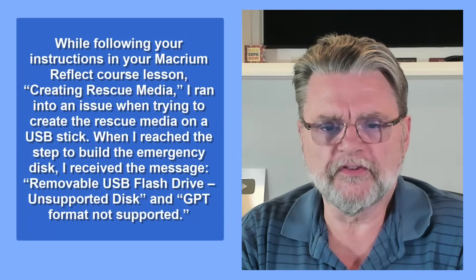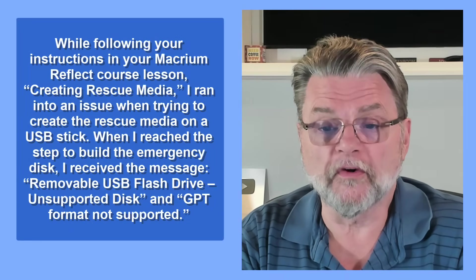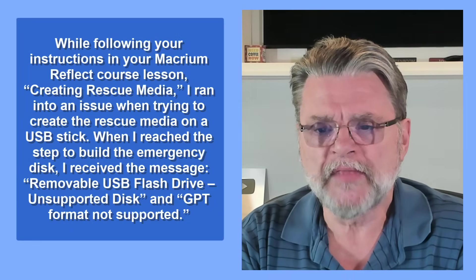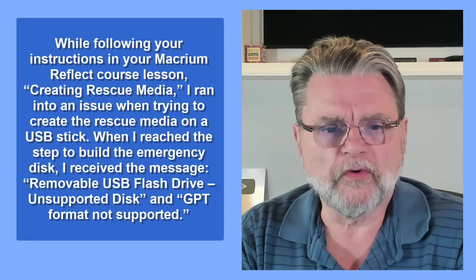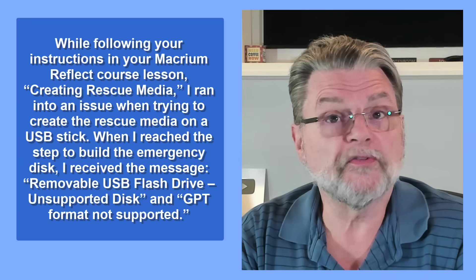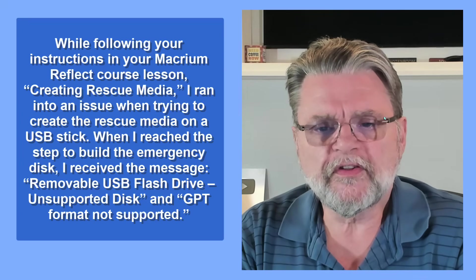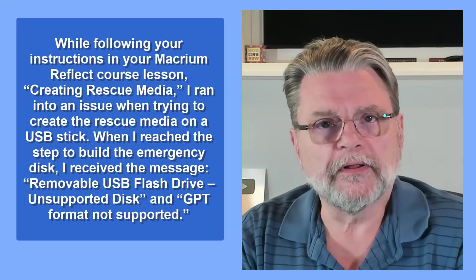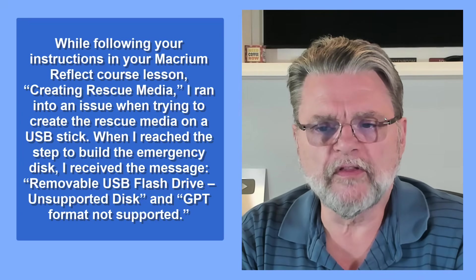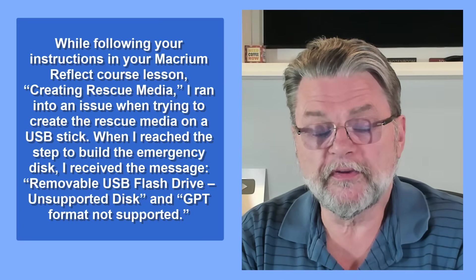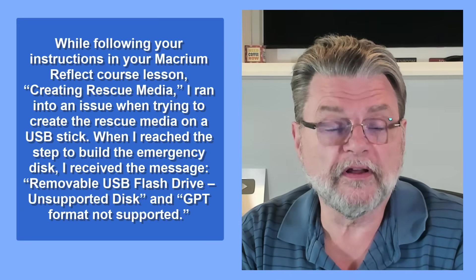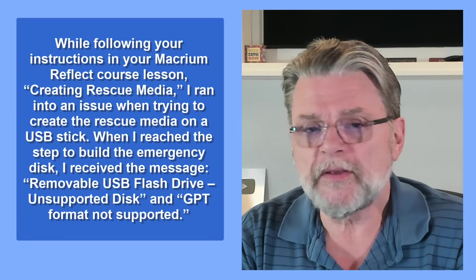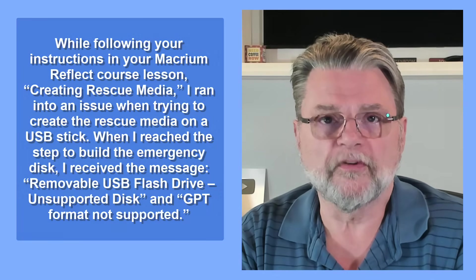While following your instructions in your Macrium Reflect course lesson Creating Rescue Media, I ran into an issue when trying to create the rescue media on a USB stick. When I reached the step to build the emergency disk, I received the message: removable USB flash drive unsupported disk and GPT format not supported.